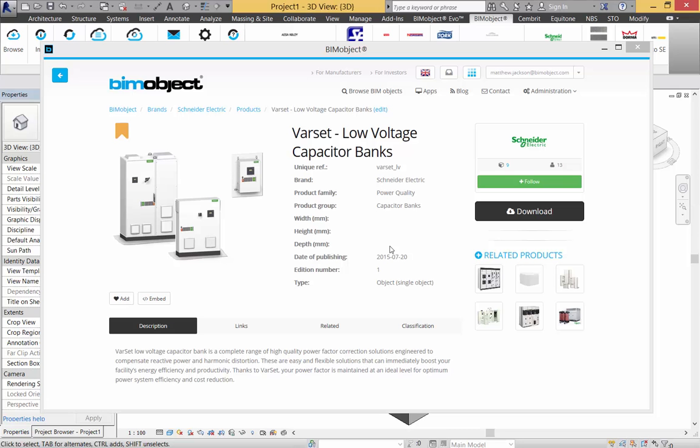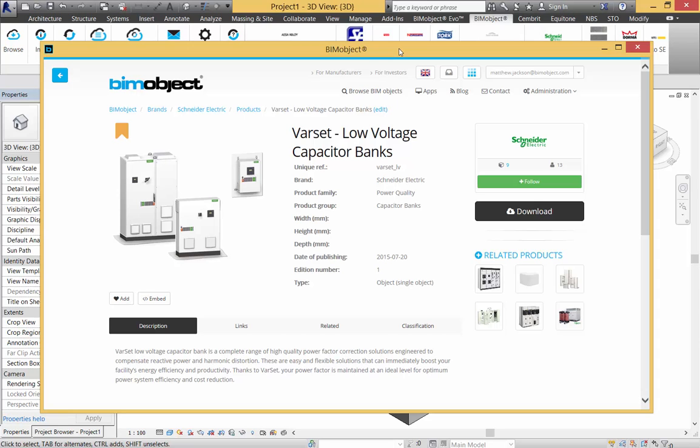Hello and welcome to BIMObject.com. My name is Matthew Jackson, here at BIMObject in Sweden. Today we are doing a release for Schneider Electric. This time it's Varset, which are low voltage capacitor banks, a standard release as with all Schneider Electric products.